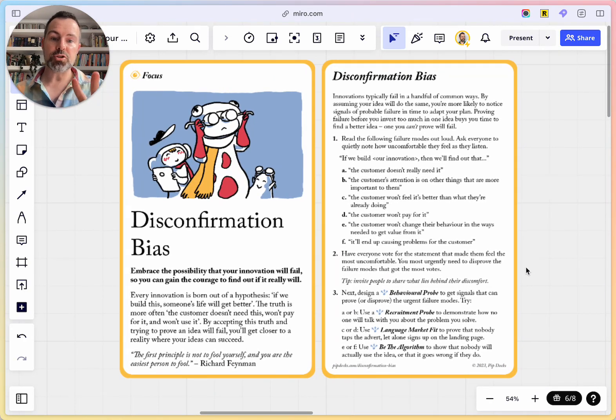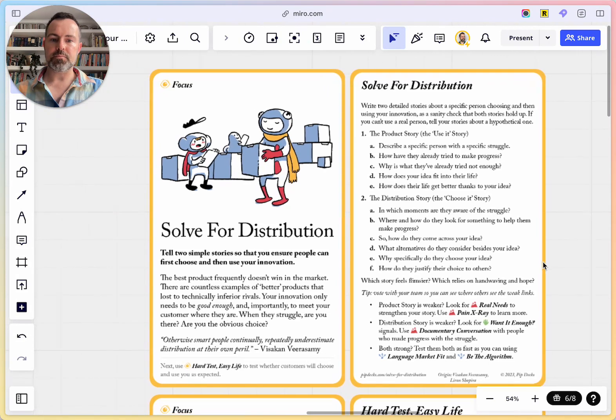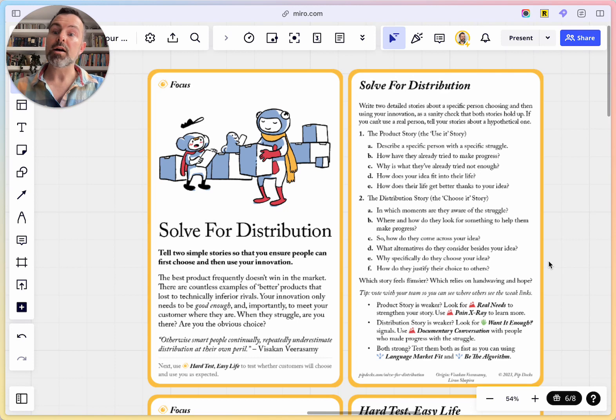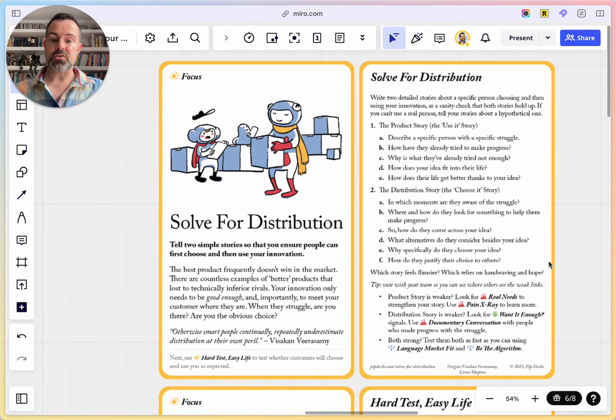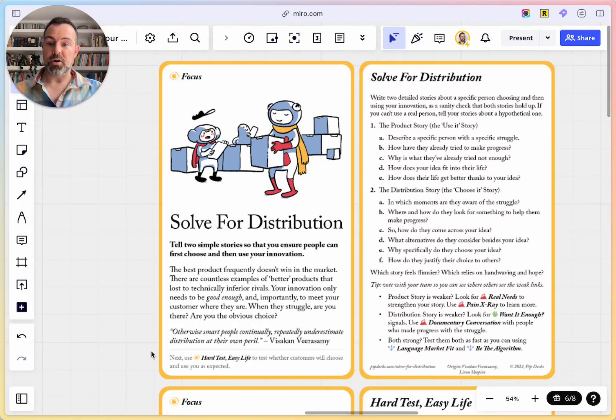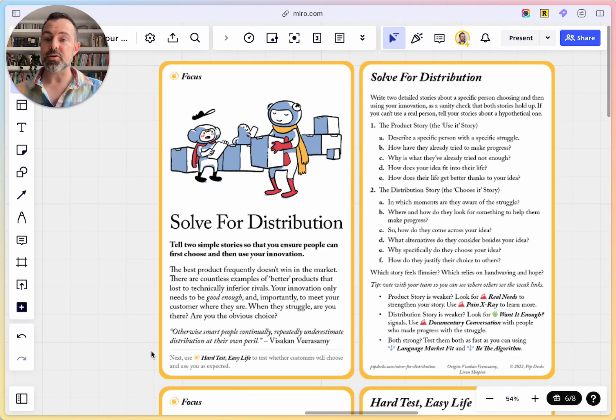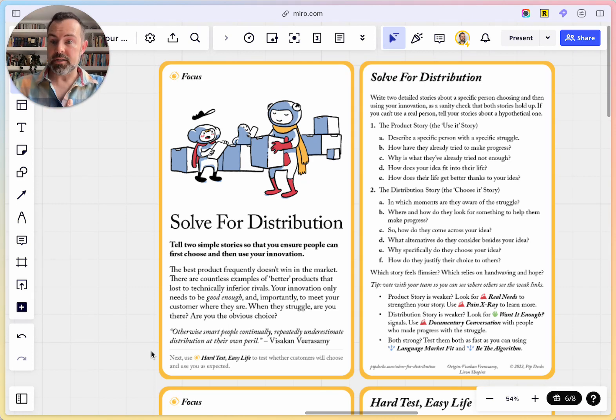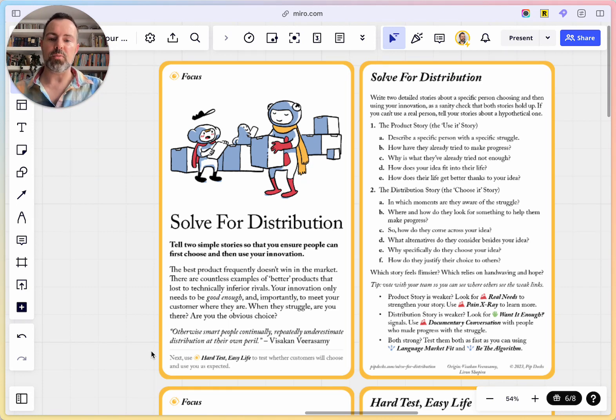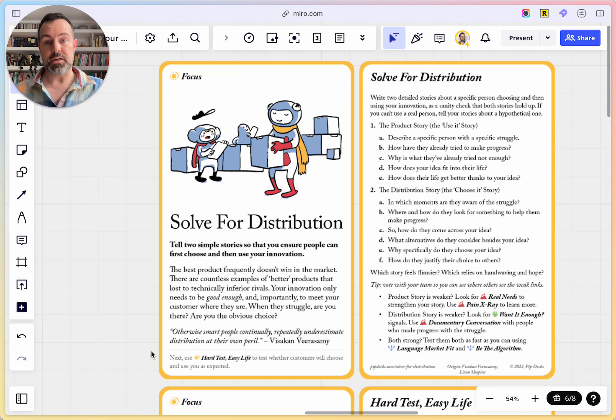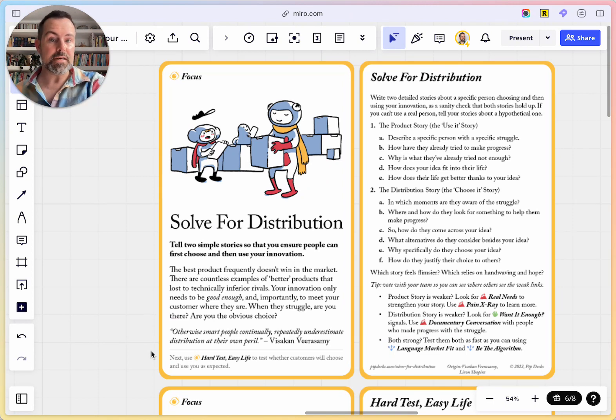What about option two? Slightly more complicated, slightly more in-depth, slightly more of a bigger hurdle for you to jump over. With this one, Solve for Distribution, we realize that, the quote at the bottom, otherwise smart people continually, repeatedly underestimate distribution at their own peril. What do I mean by distribution? Distribution is how your idea, how your startup, how your feature, how your product, whatever it is, how it gets out to people in the real world. Again, you can build the most incredible product. If nobody knows about it, nobody's going to use it. And it can't sell itself.